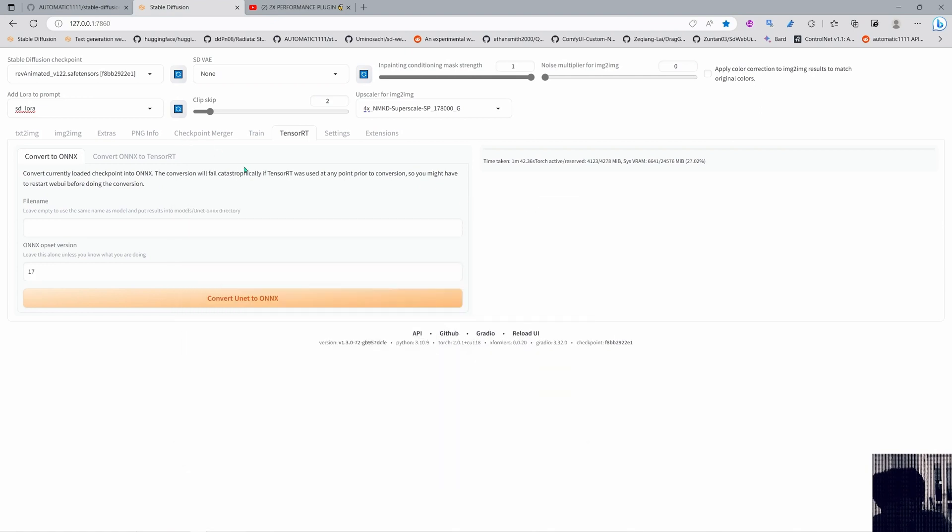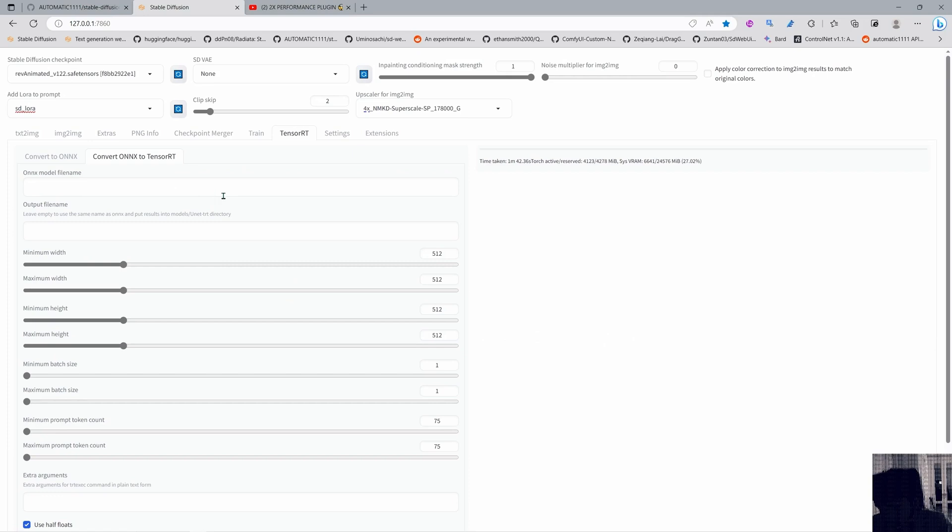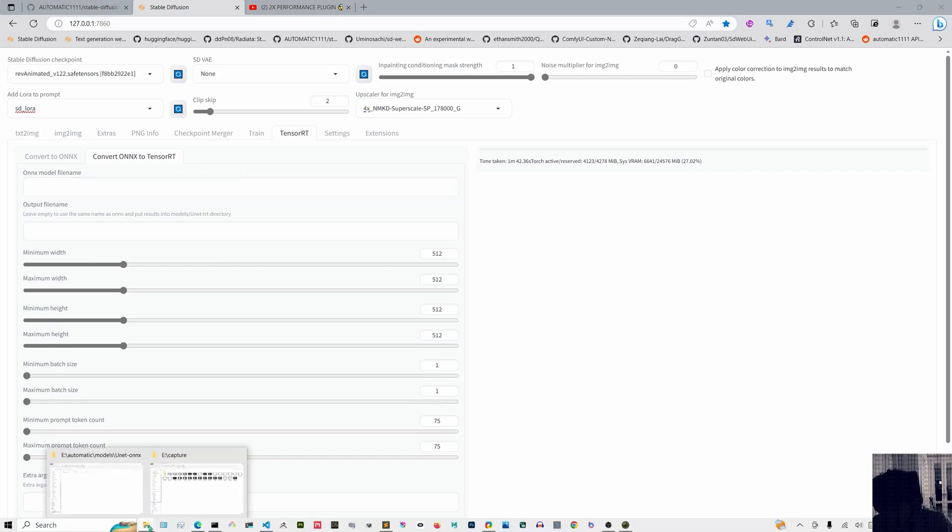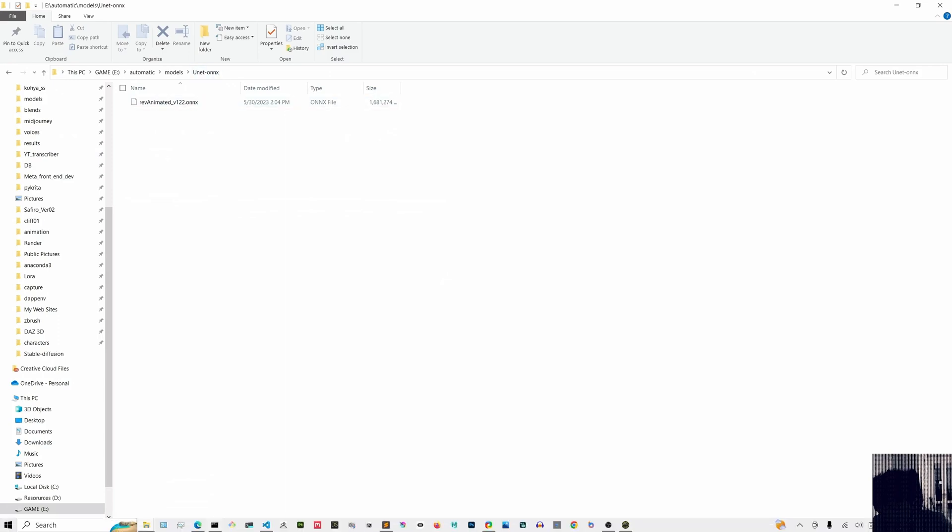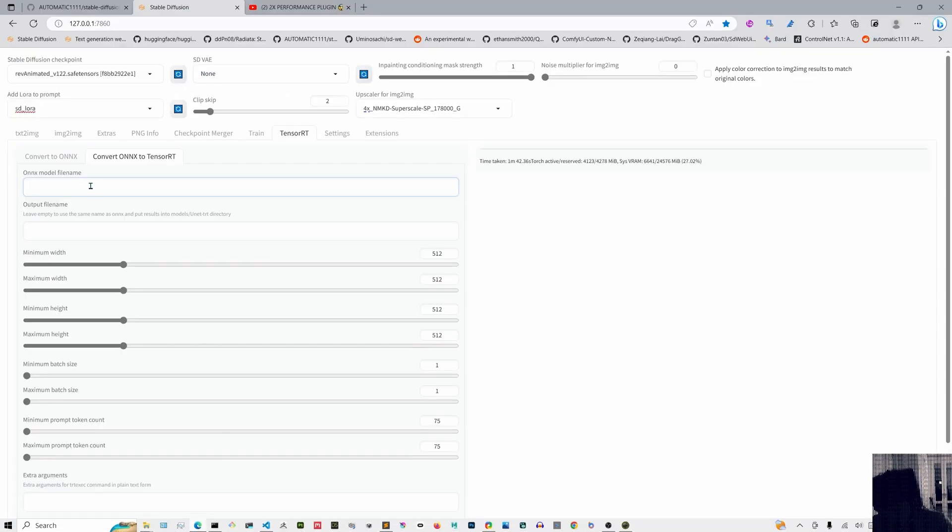Cool so we're gonna move into the next one hopefully this will work and in here I just want to go into my models and I just want to copy this path with the name and I'm gonna paste it here.